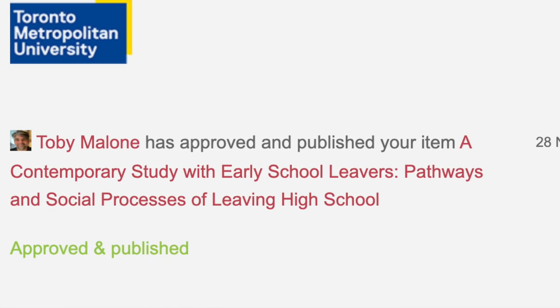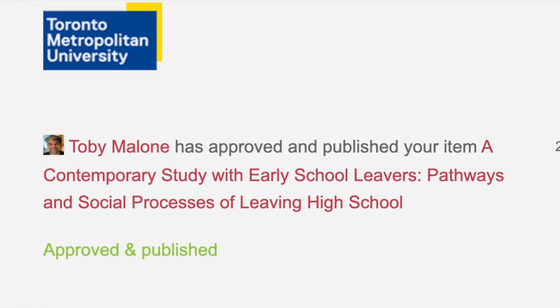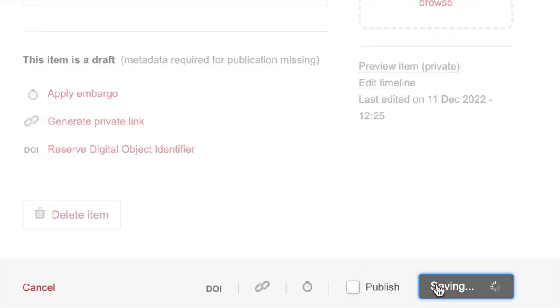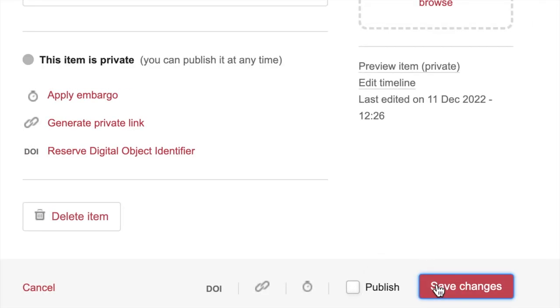You may also choose not to publish your paper yet, but leave it unpublished in your account until you are ready to complete or adjust your submission. In this case, simply click Save Changes without clicking Publish.